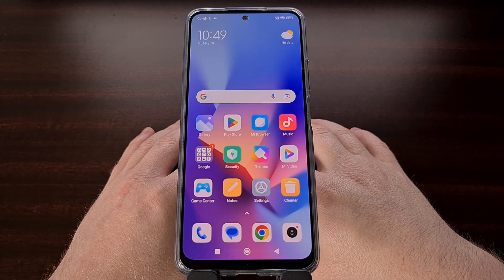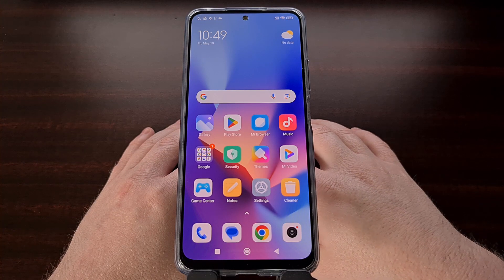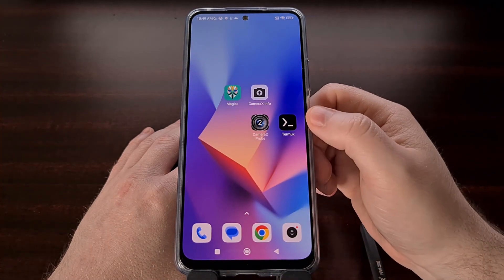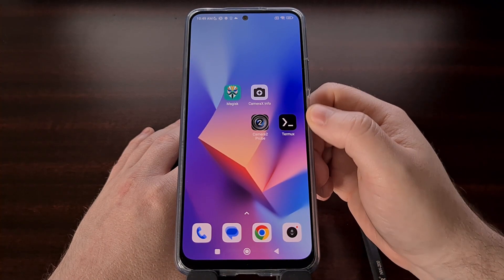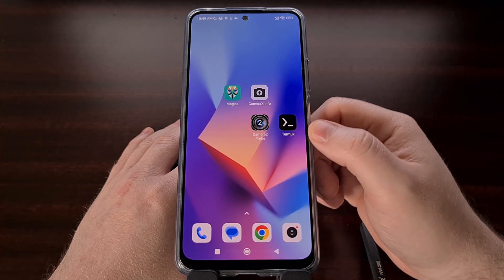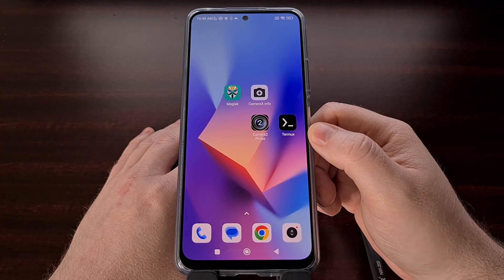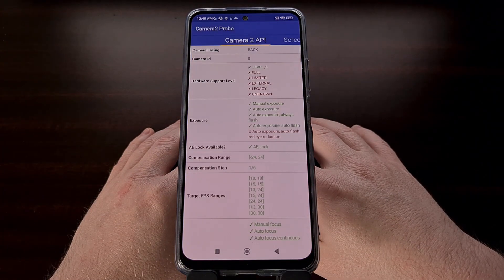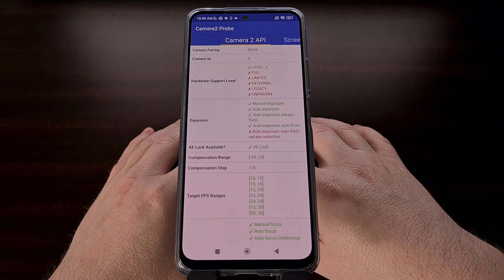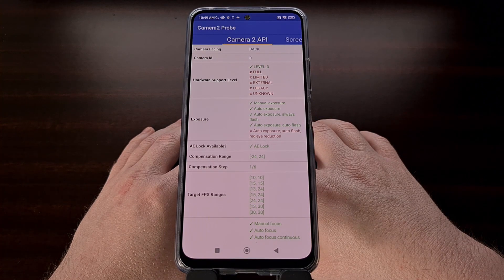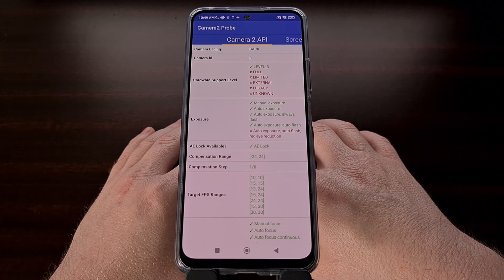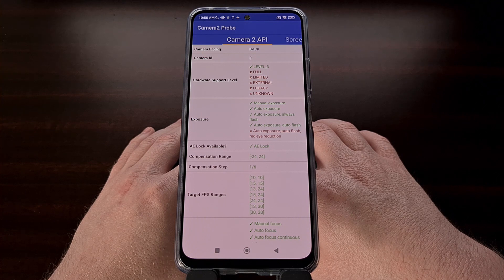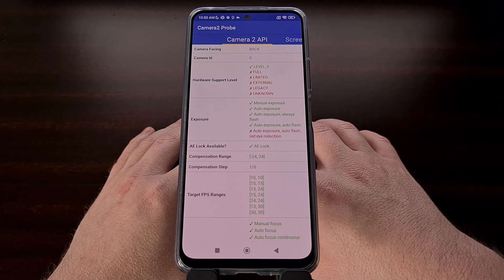After your device has booted back up, go back to either the Camera2 Probe application or the CameraX Info application that I mentioned earlier so that you can check the status of your API support. If everything went smoothly, then your phone should have at least some level of support for this API.